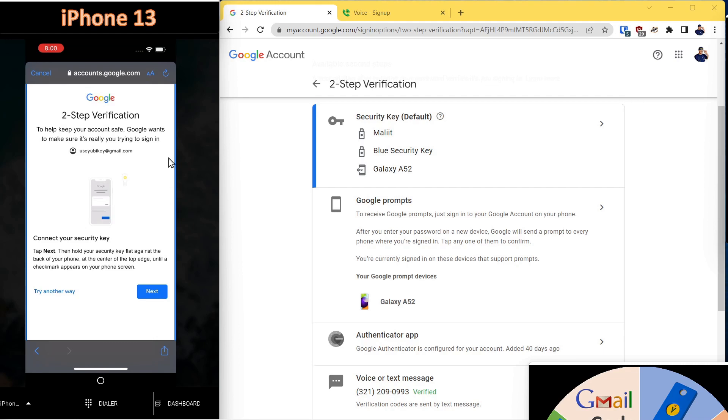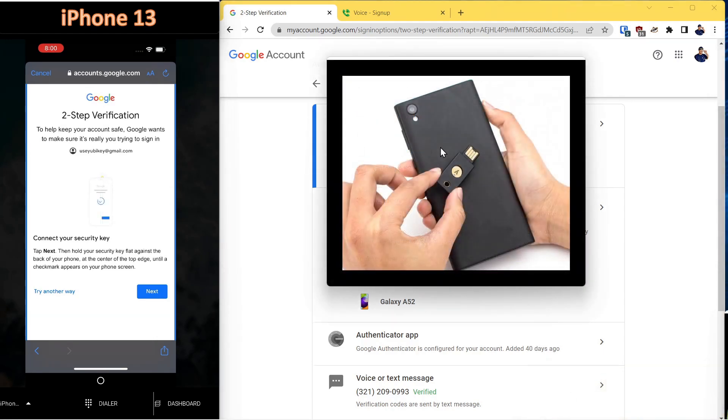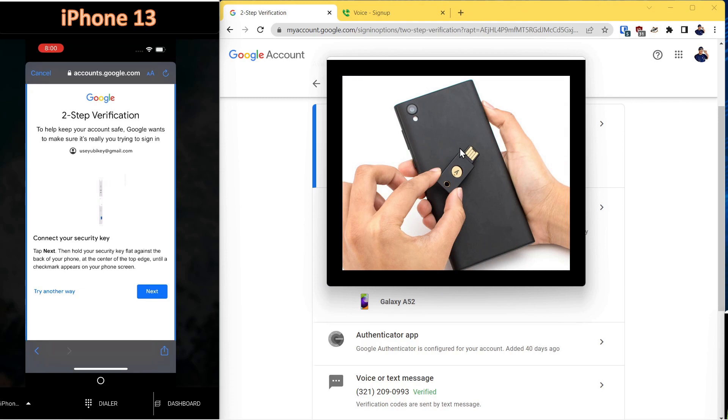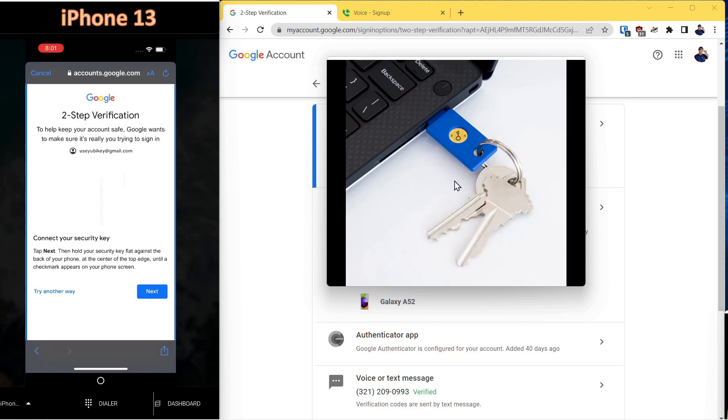And the first method that comes up is security key. So on the security keys, this is physically what they look like. It's one of the most secure methods for protecting your accounts. This one is an NFC key. They also make them where they plug directly into the port of your device using the lightning or USB-C. Or they can plug into your computer using a USB-A, as pictured here.